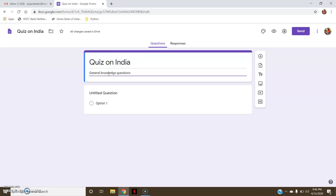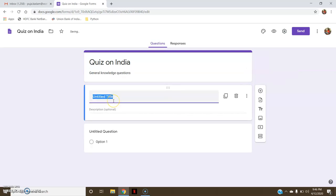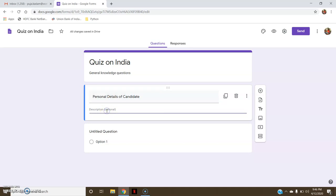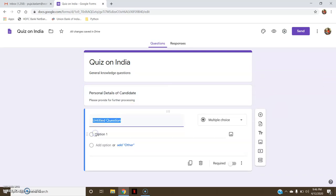Prior to the candidate applying for or opting for the quiz, I want the personal details of the candidate. So the next part will be adding a title and description. I will add a title saying 'Personal Details of Candidate', and a description — which is optional — I will say 'Please provide for further processing'. Now I will start with the first question related to personal detail: 'Name of the Candidate'.